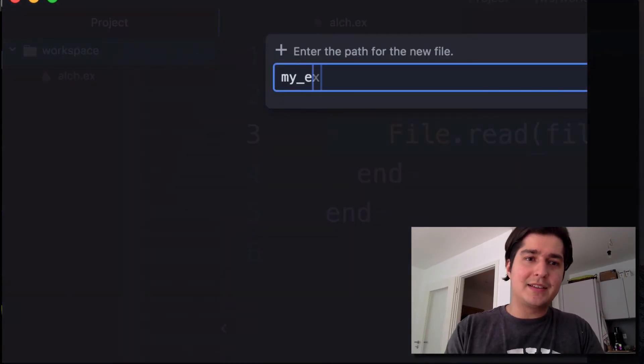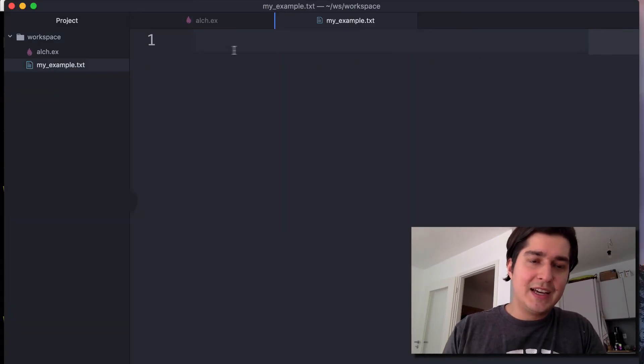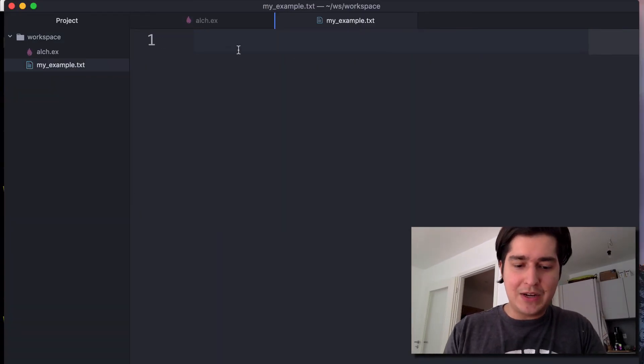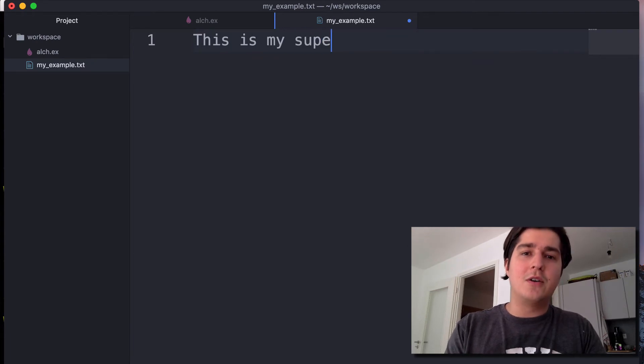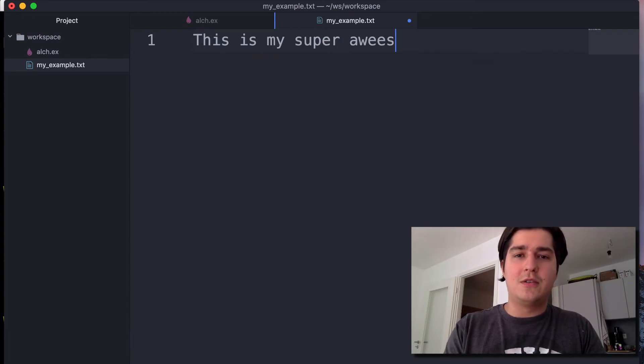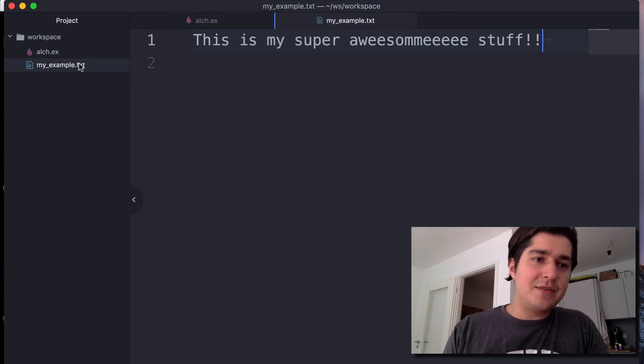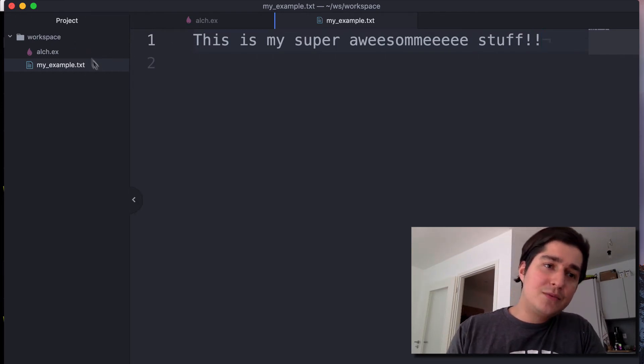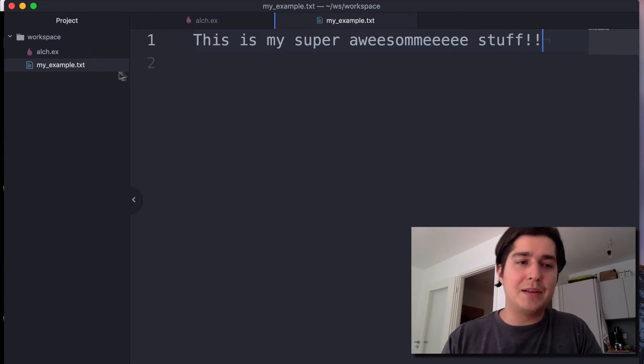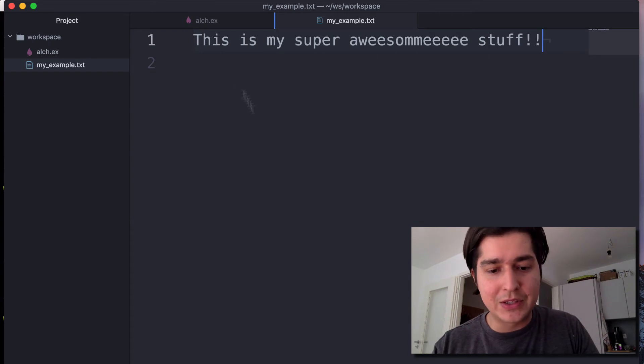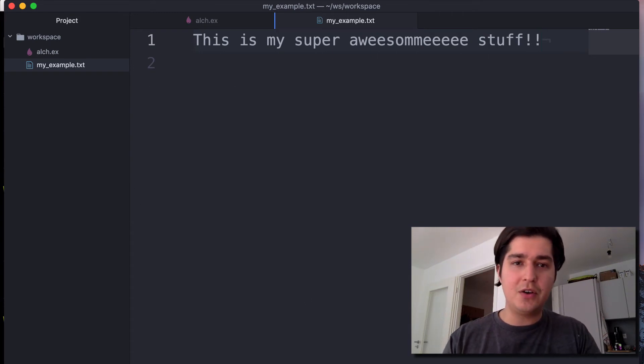My example.txt. And this is going to read: This is my super awesome stuff. We're going to just save this here. As we're in the same directory, I'm not going to put any path. You can just put in the filename and it's going to work.